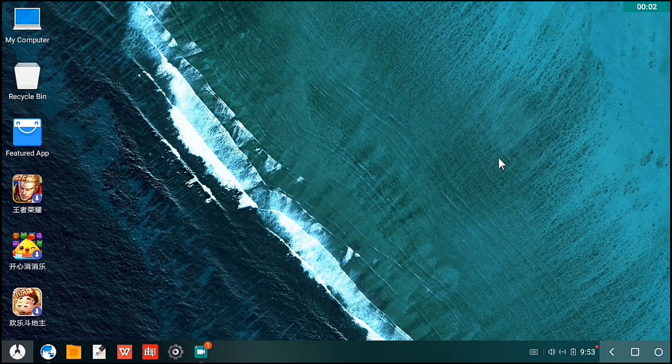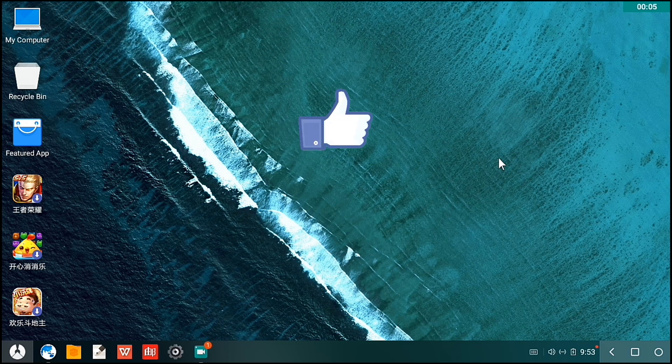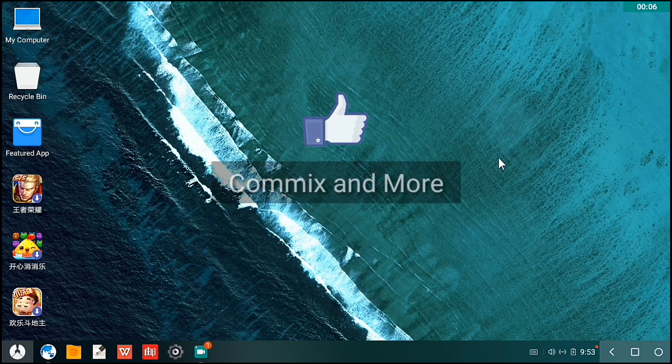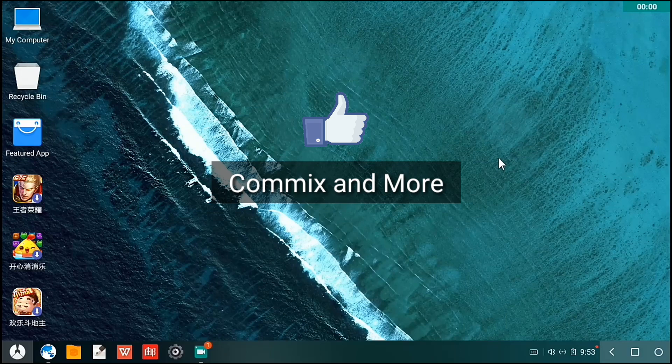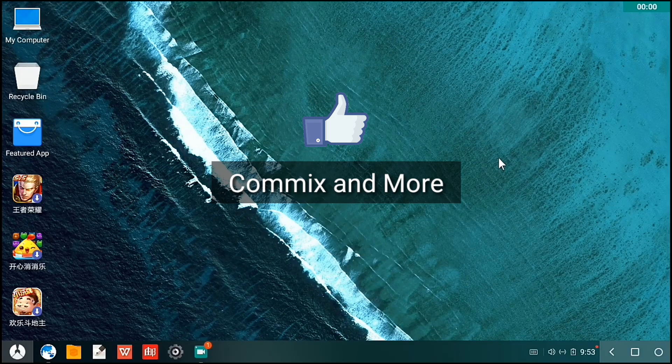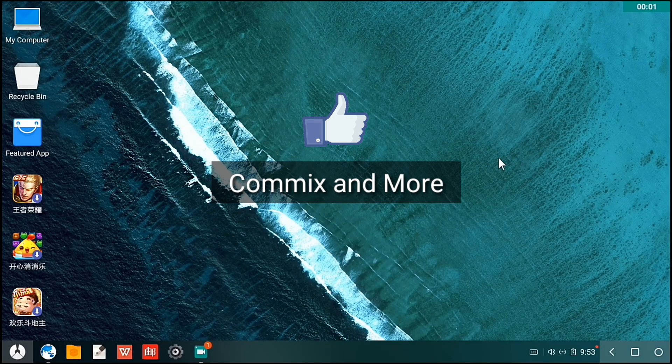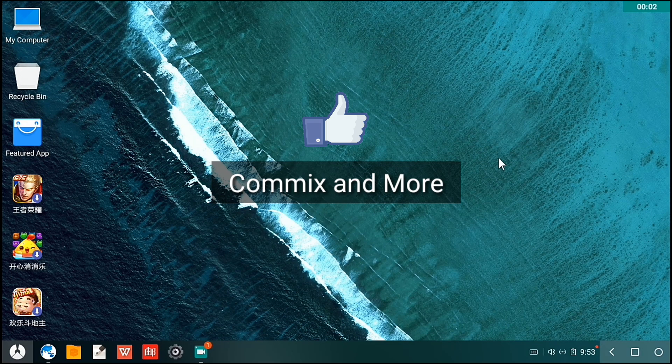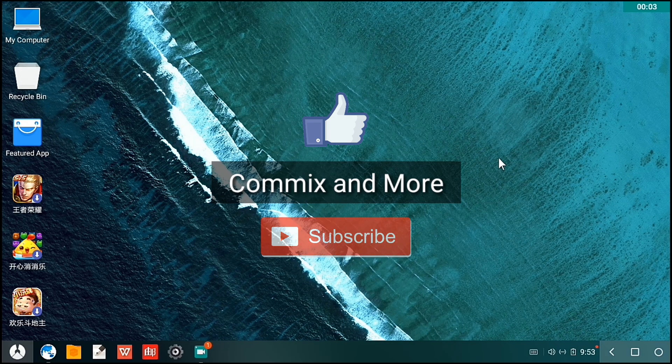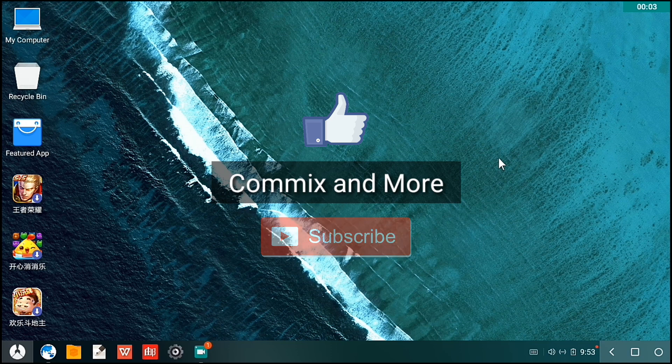You will boot it with Windows 7. If you like this video, give us a thumbs up. If you have questions or clarifications, please leave it in the comments down below. Do not forget to subscribe to our channel, Commix and More. Thank you for watching.